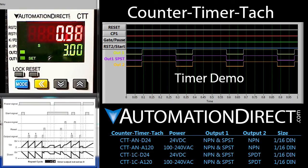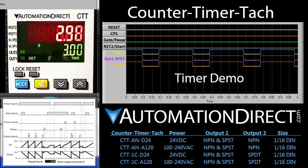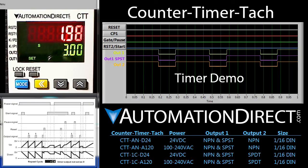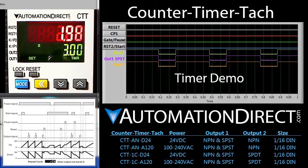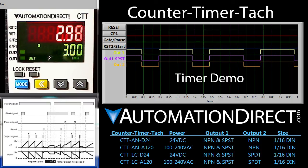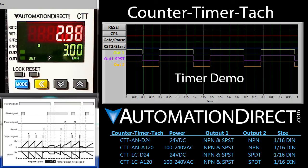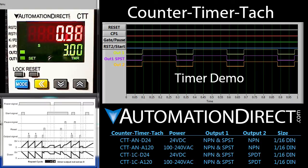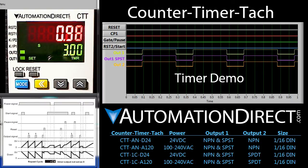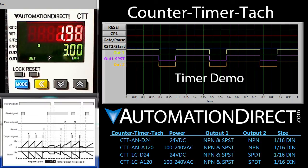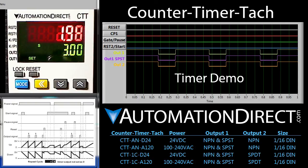Check out the video on how to set up the timer for more on configuring those different parameters. There are 12 different timer modes to choose from, so take a look at the manual to see which one best fits your needs. That's all there is to using the timer. Be sure to check out the other videos in this series, and please send us any topics you'd like to see covered or any other comments — we appreciate the feedback.